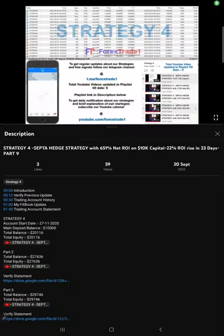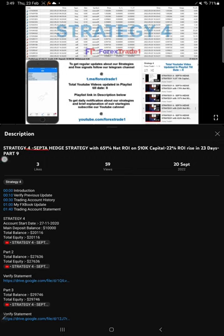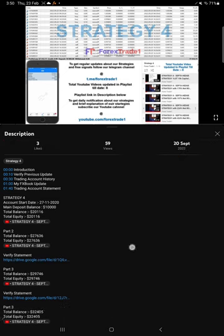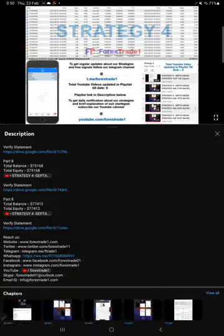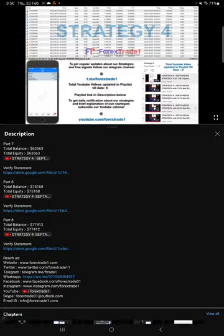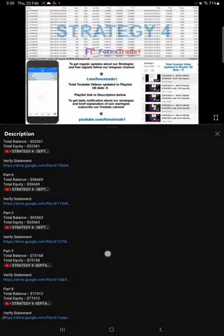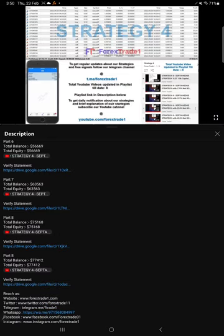Hello traders, welcome to Forex Trade 1. Today we're going to give you the update on Strategy 4 based on hedge strategy. The previous video, Part 9, was updated on 20th September 2022. This current video is going to be Part 10, and all the previous video details are available in the video description.